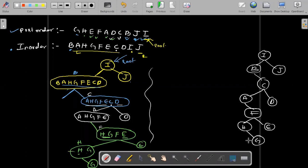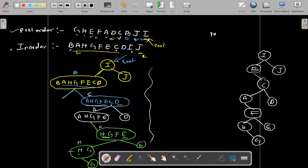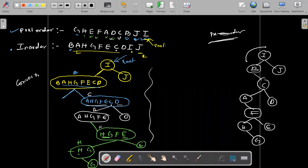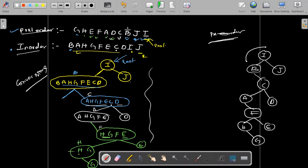Now can you find the pre-order? It's very simple — I, then B, and so on. This is how you do the conversions. They give post-order + in-order, you convert to a tree. Or they give pre-order + in-order, you convert to tree and find post-order. These are the kinds of things they will give in exams.